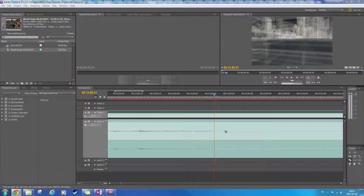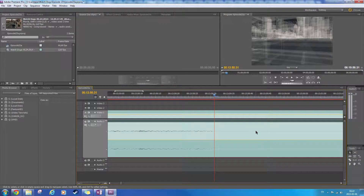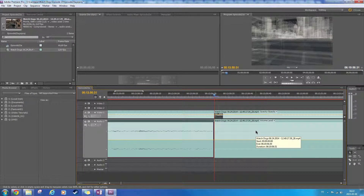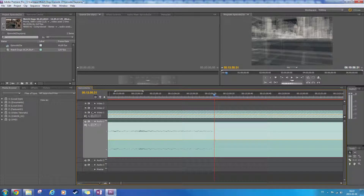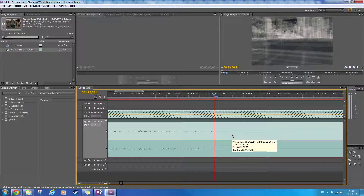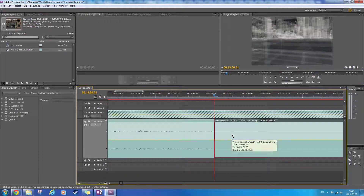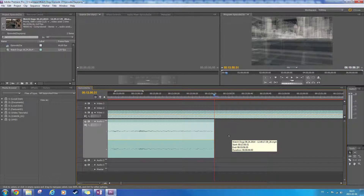Let's try this again — Control K. There we go. It cuts everything, so I'm just going to lock this. Click on the audio track, hit Control K, hit delete. Alright, I'm going to unlock this and zoom out.